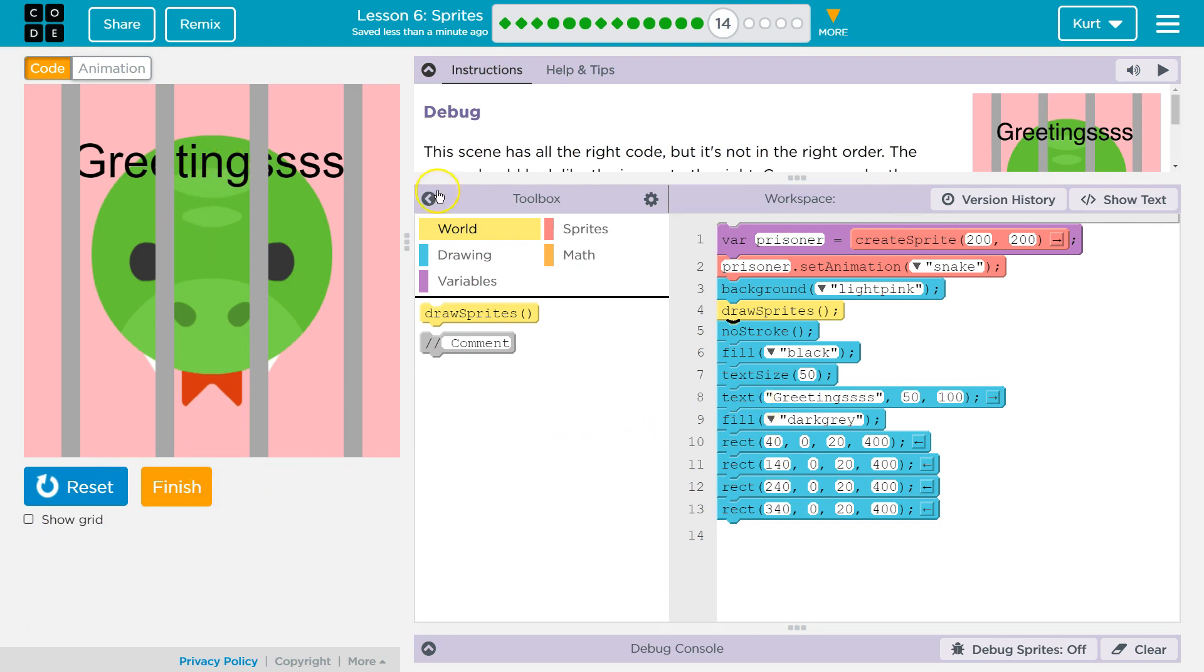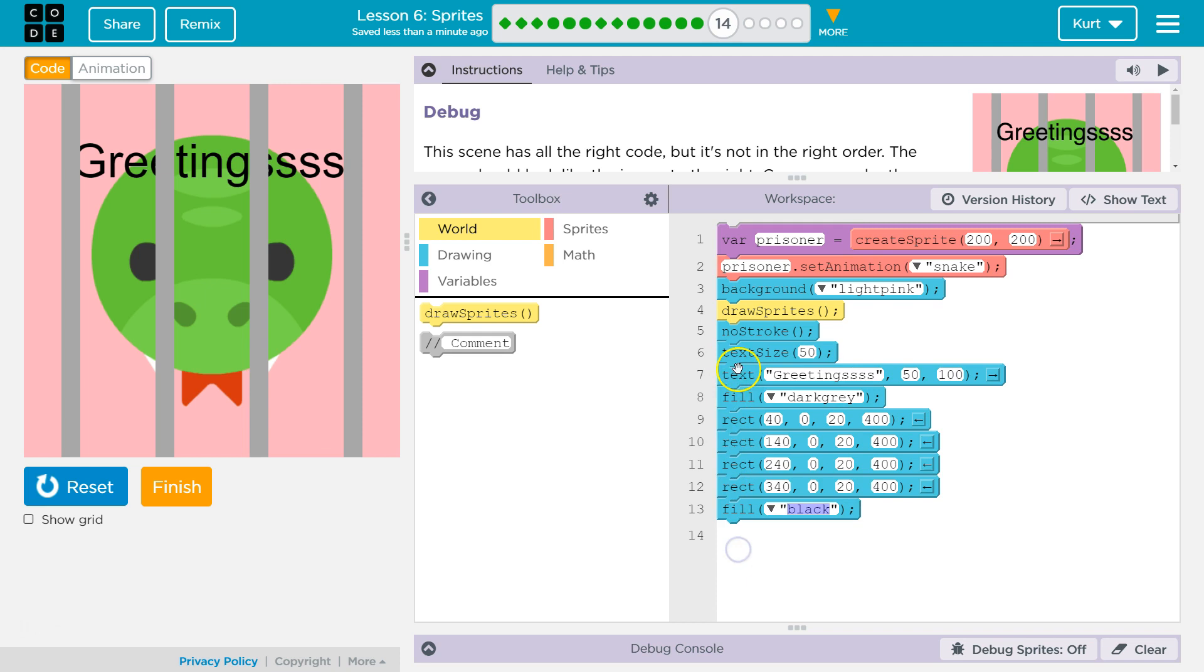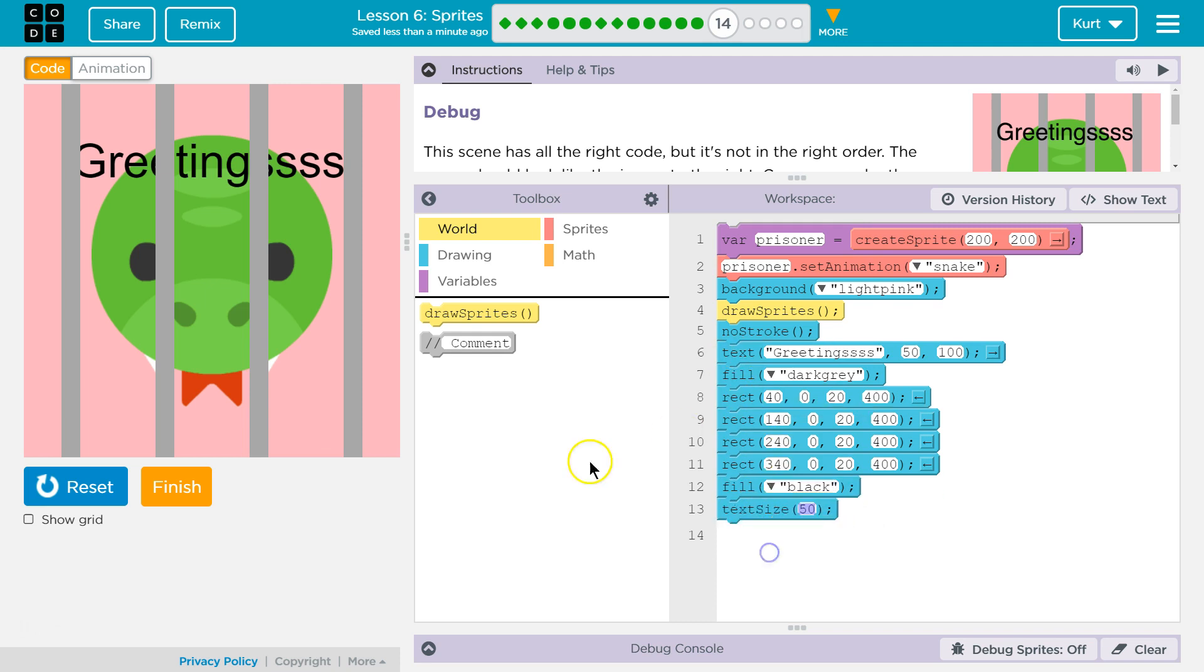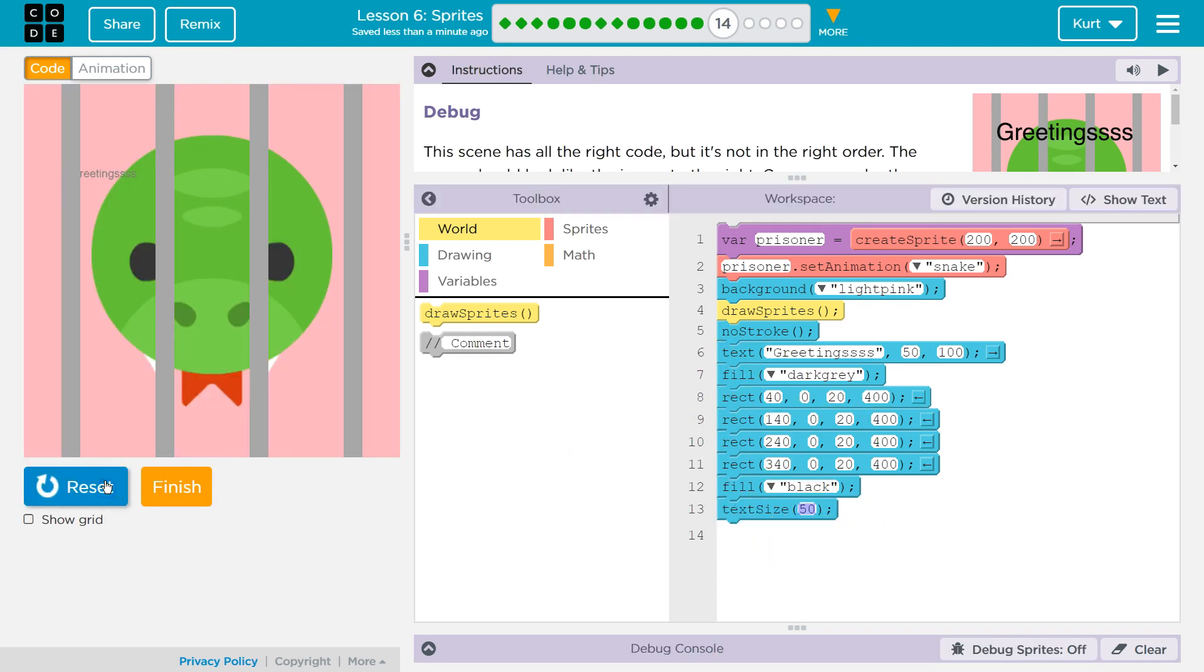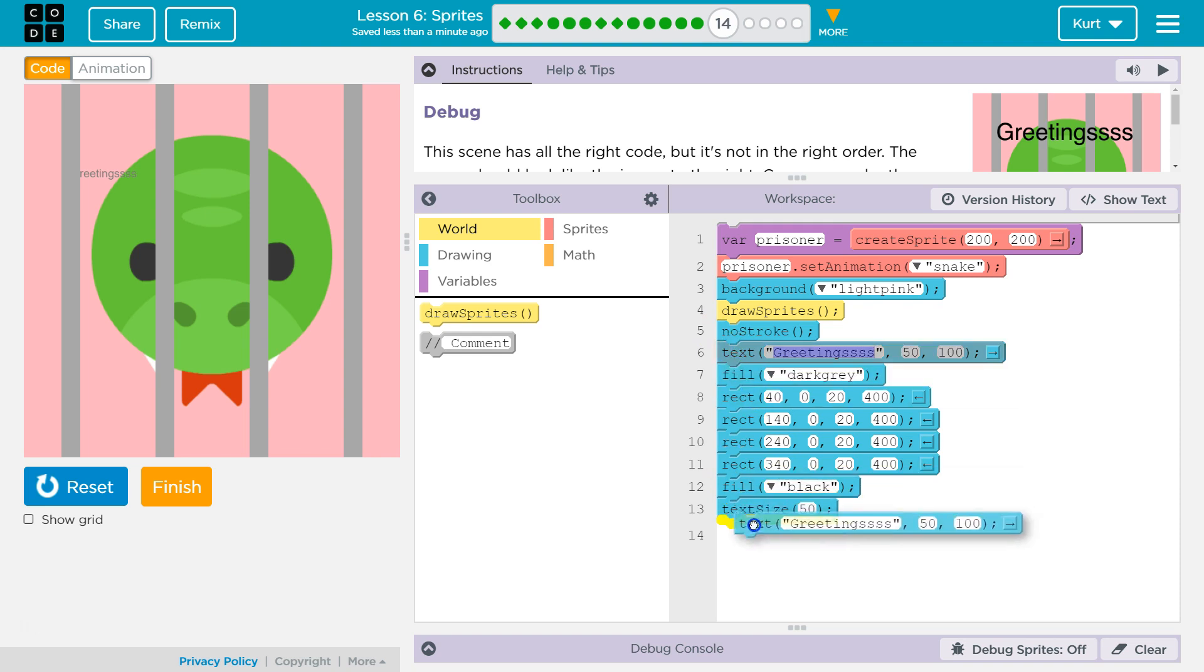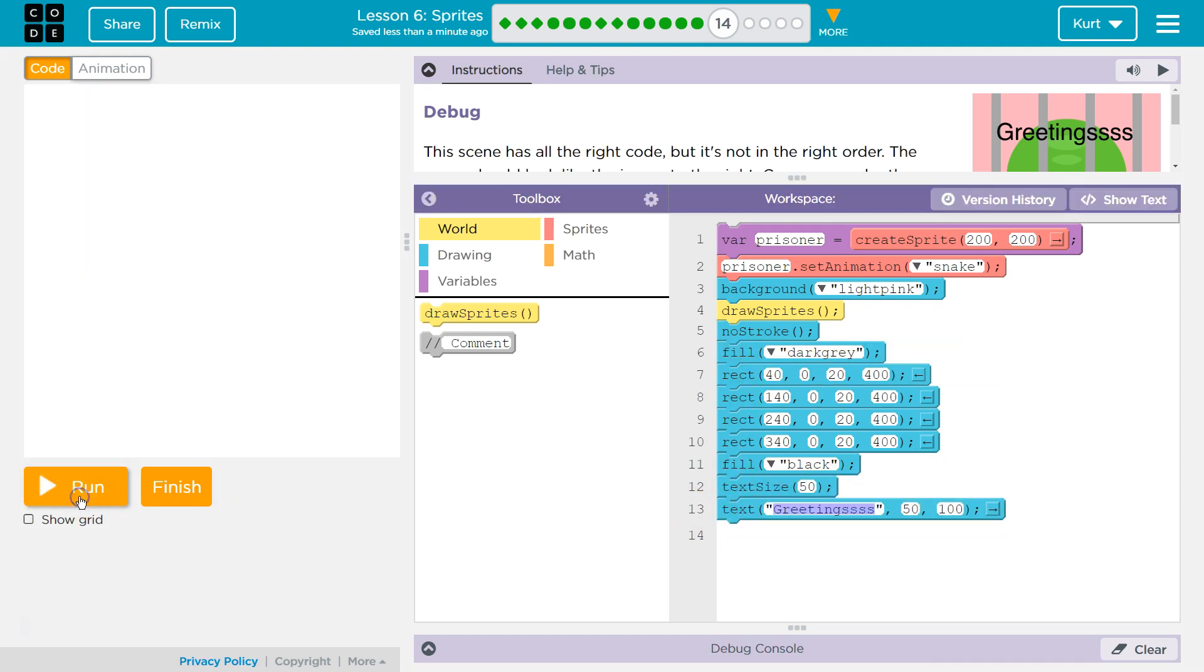So I think I'm going to move this, all of this. Black. Text size, right? Because if I... Watch. I can hit reset right now. And guess what? Our greetings lost its text size and fill. Because you have to say that before. And now let's move text size down. Let's try it one more time.